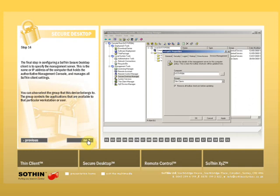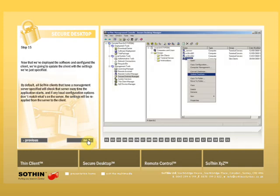The group controls the applications that are available to that particular workstation or user. Okay, now that we've deployed the software and configured the client, we're going to update the client with the settings we've just specified. By default, also ThinkClients that have a management server specified will check that server every time the application starts and if any local configuration options don't match what's on the server, the settings will be reapplied from the server to the client.